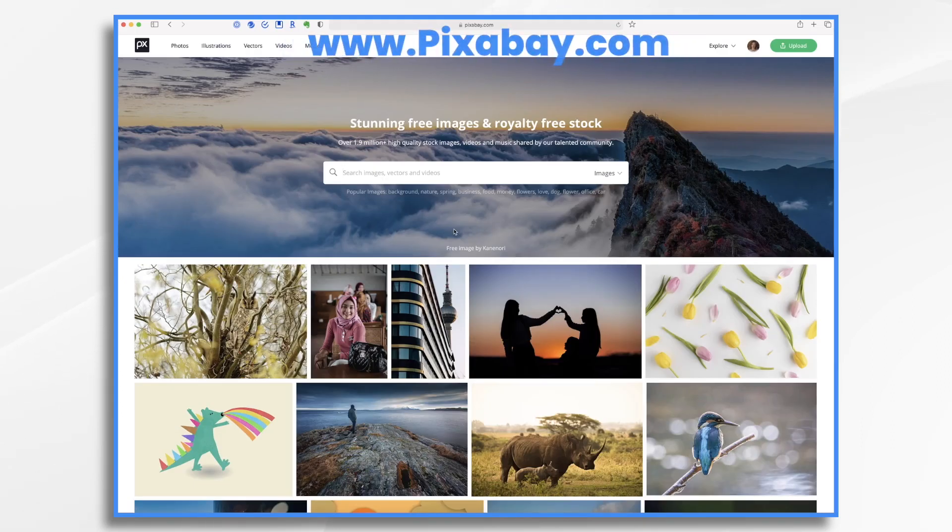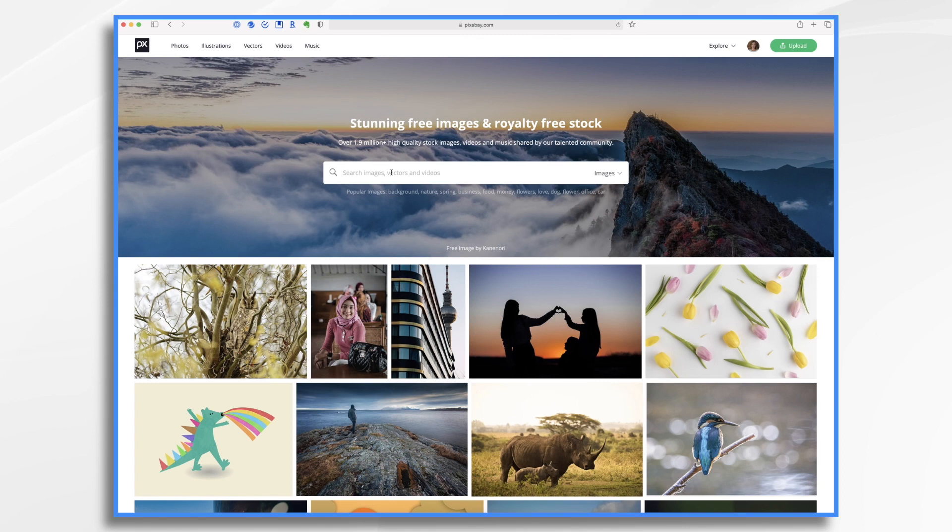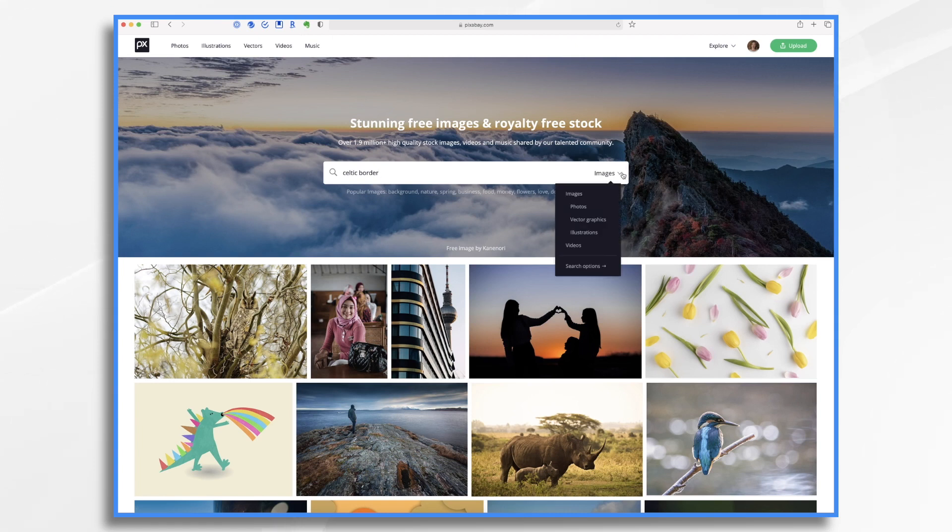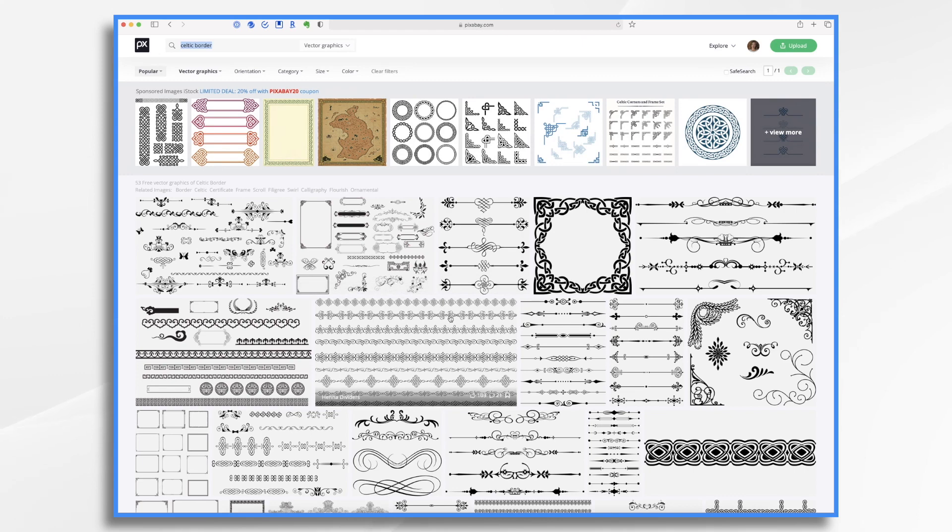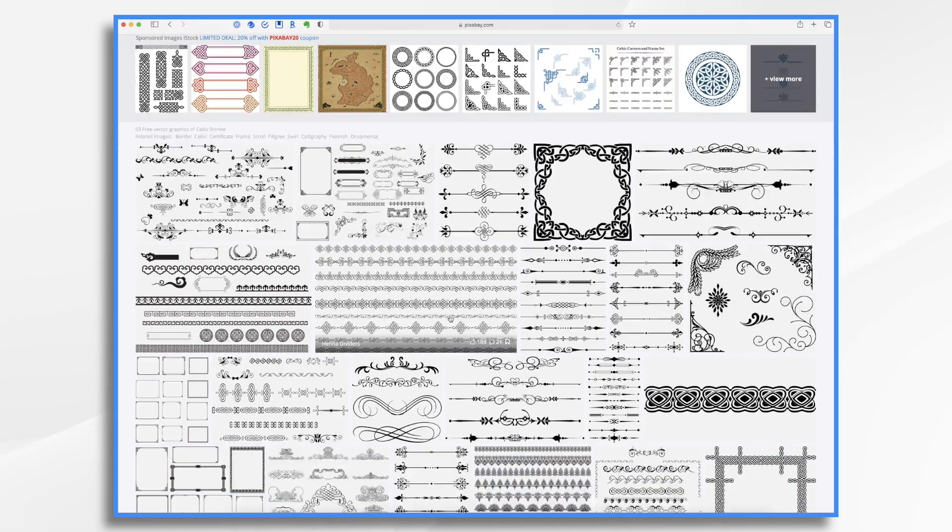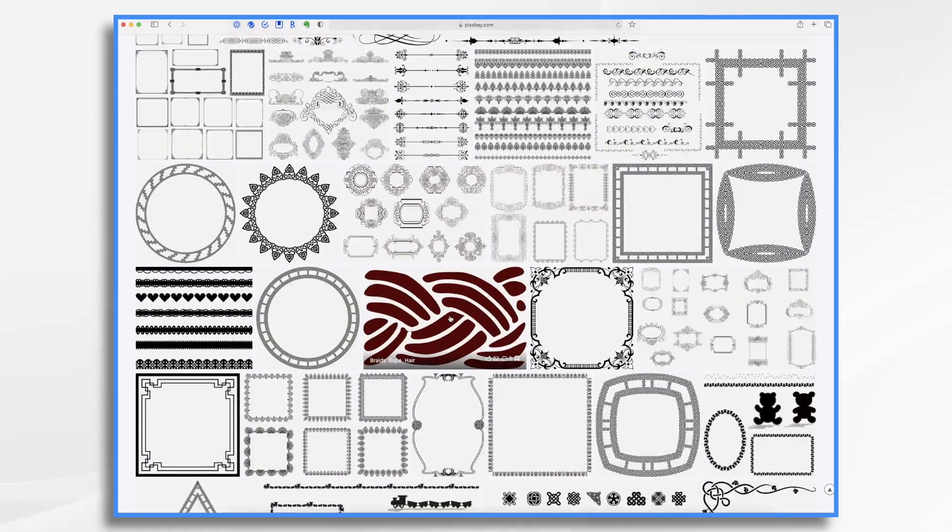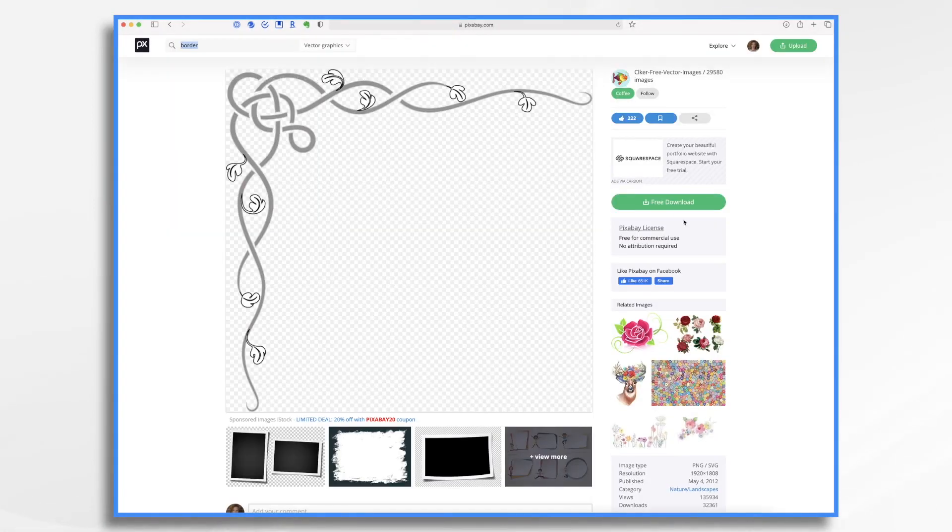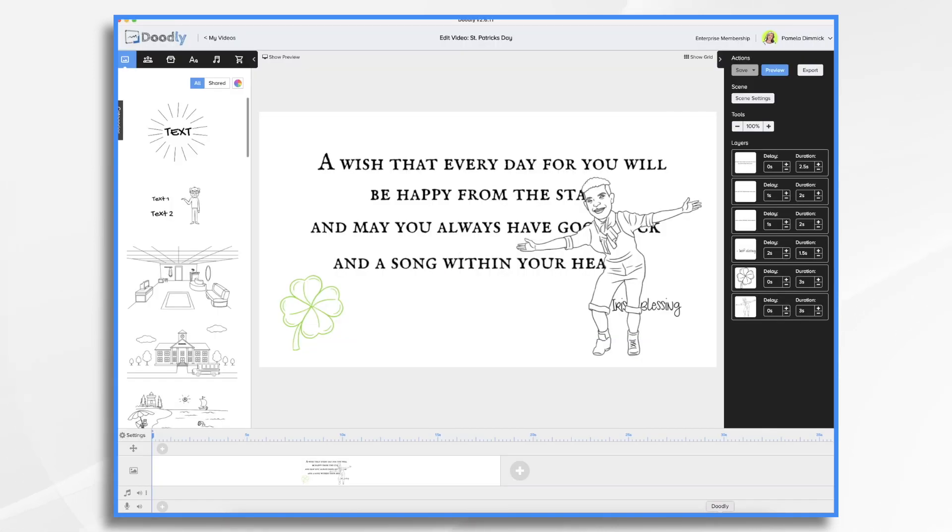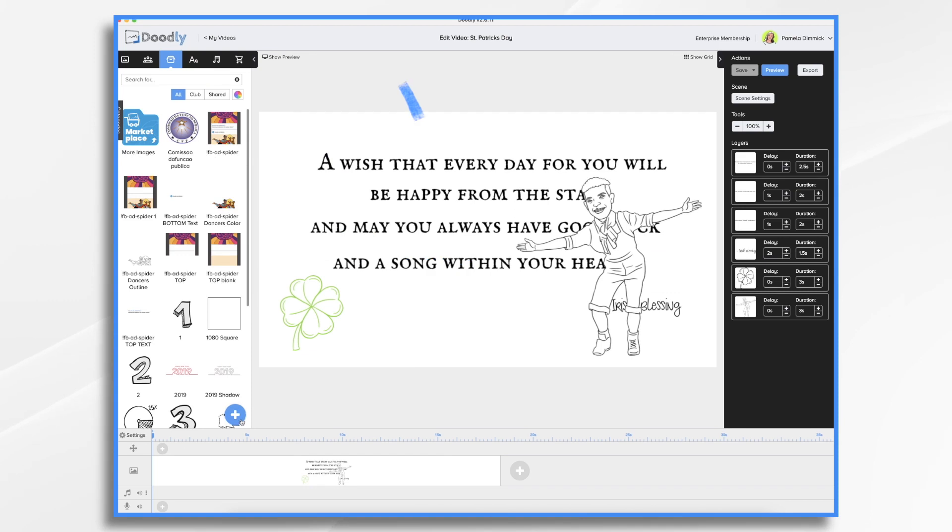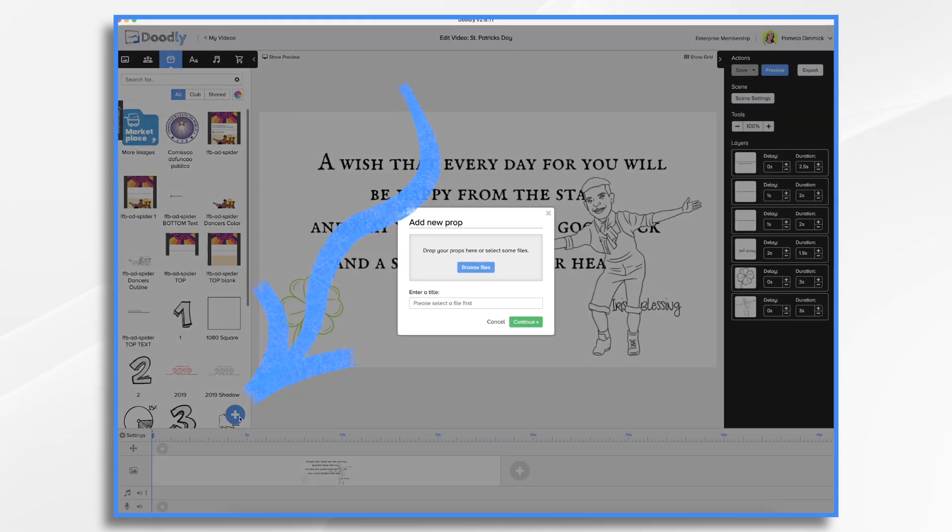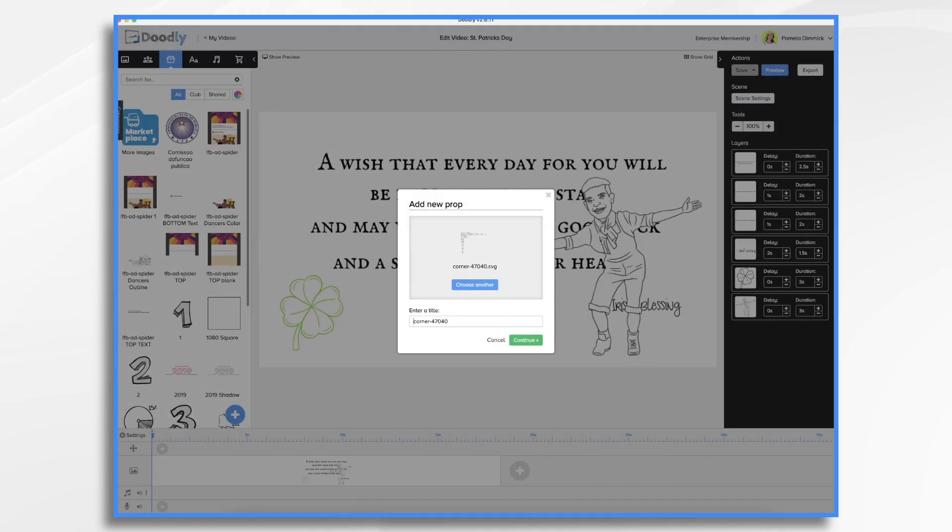You can use free images from this site. It's great. So I want a nice little border to go around it. So I'm going to enter and I'm going to choose vector graphics. And now we should find all kinds of fancy borders that we can use. Let's try this one. So I'm going to go ahead and download it.